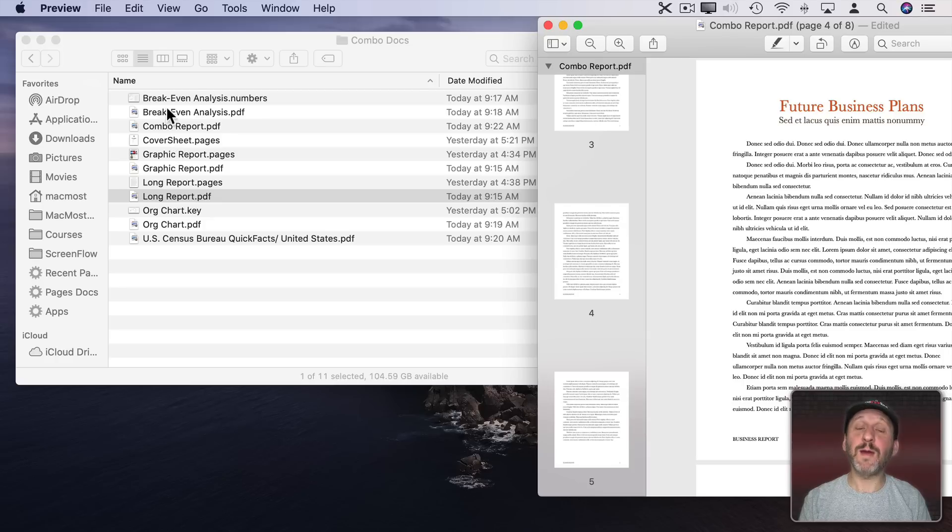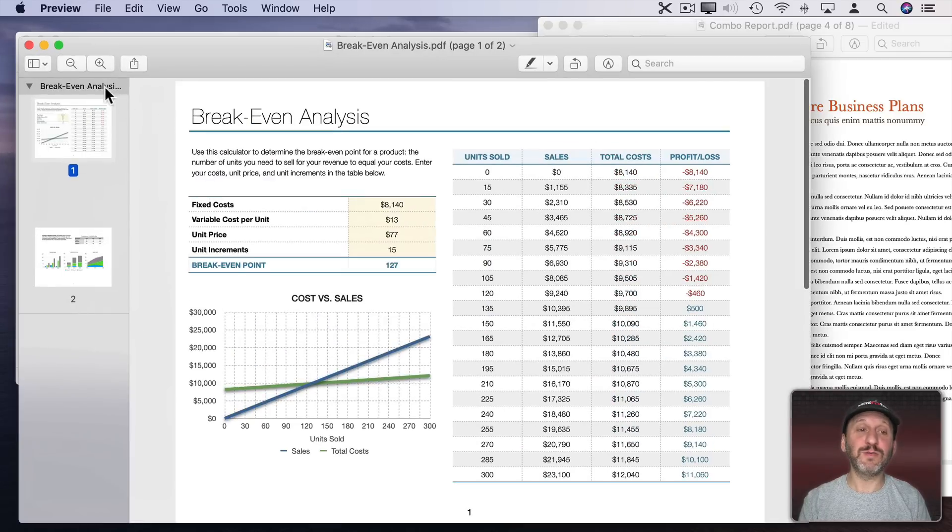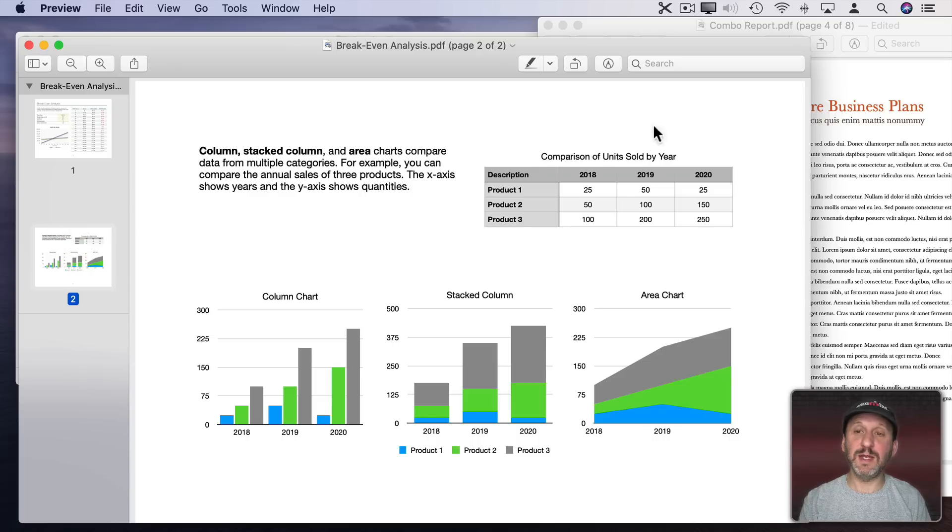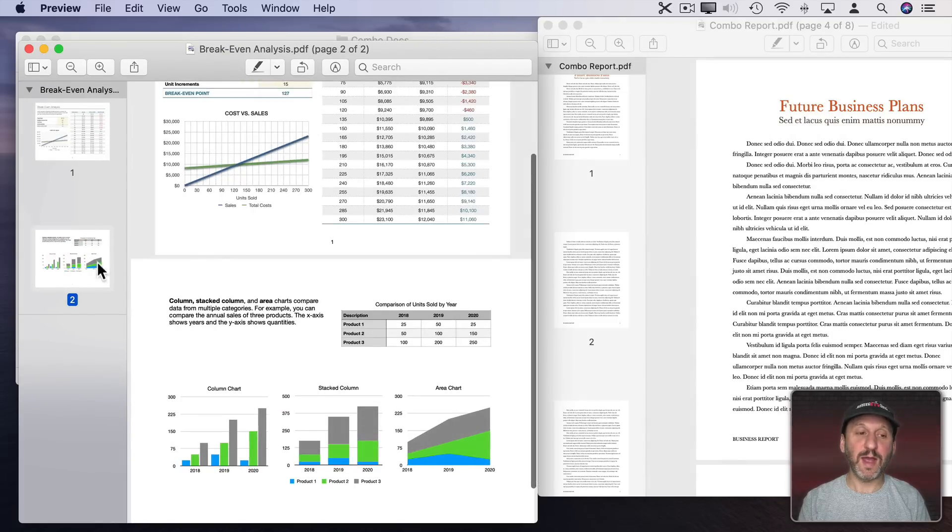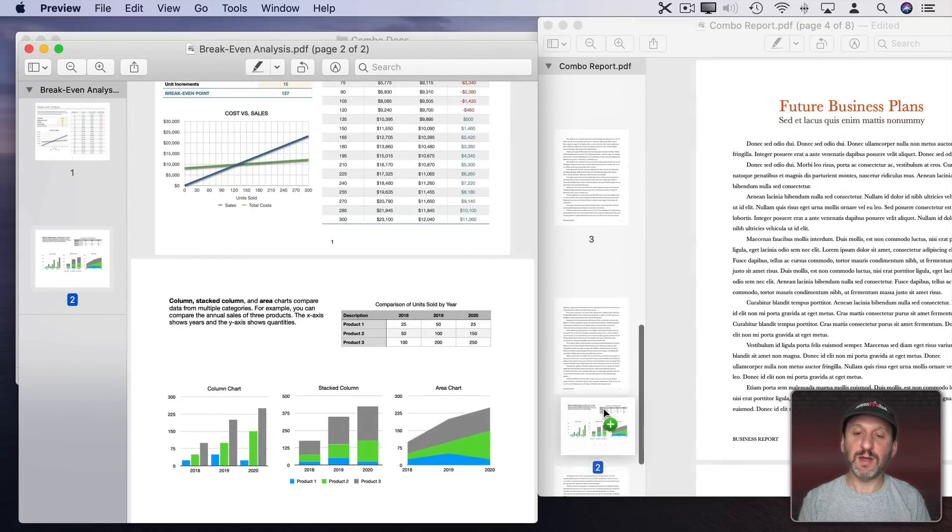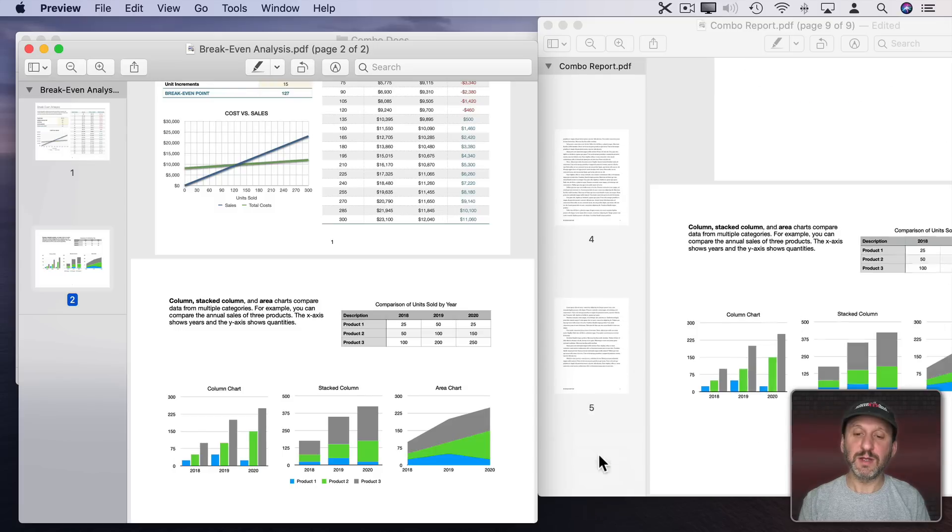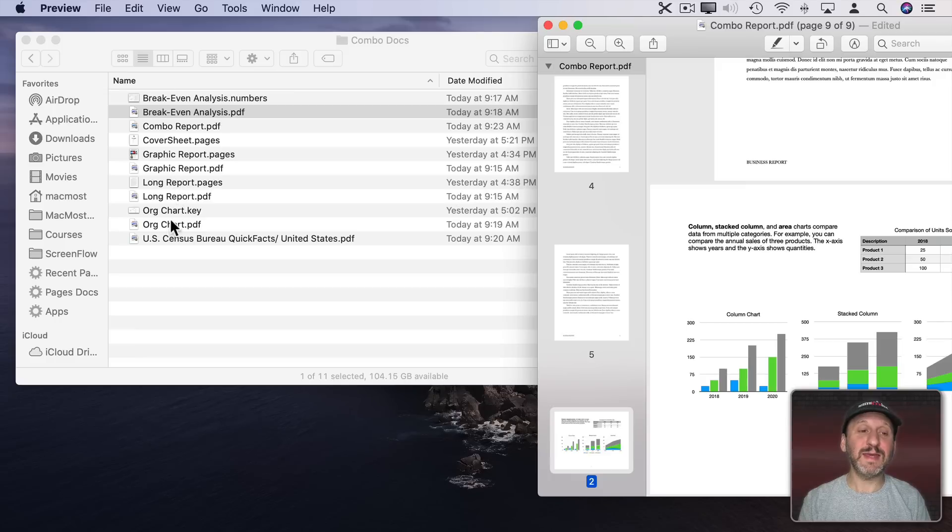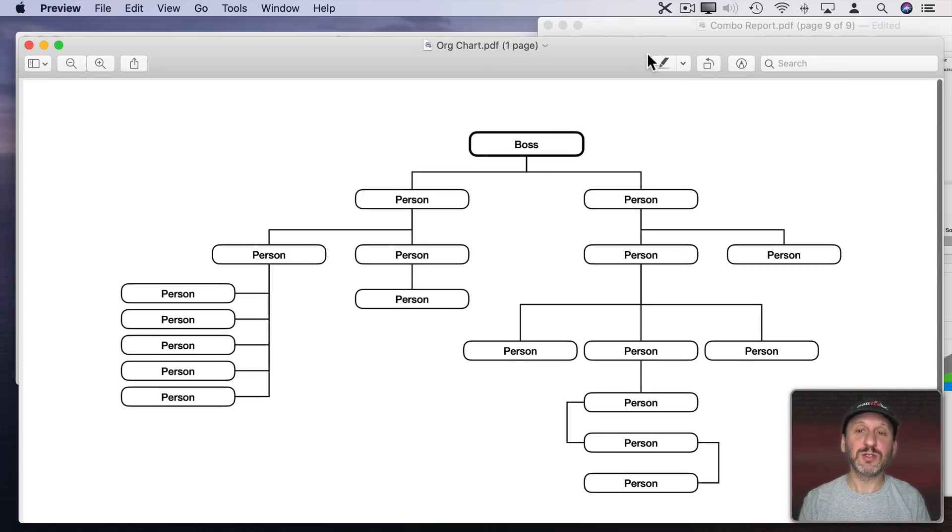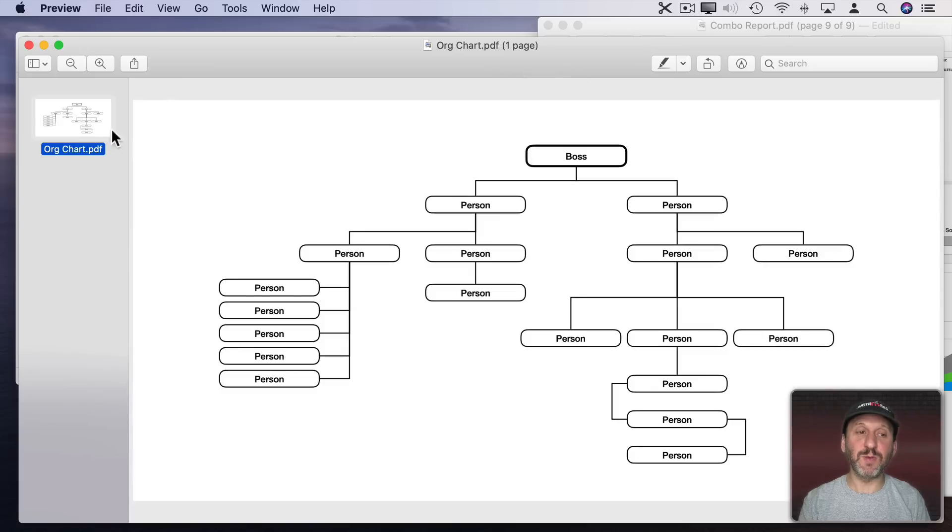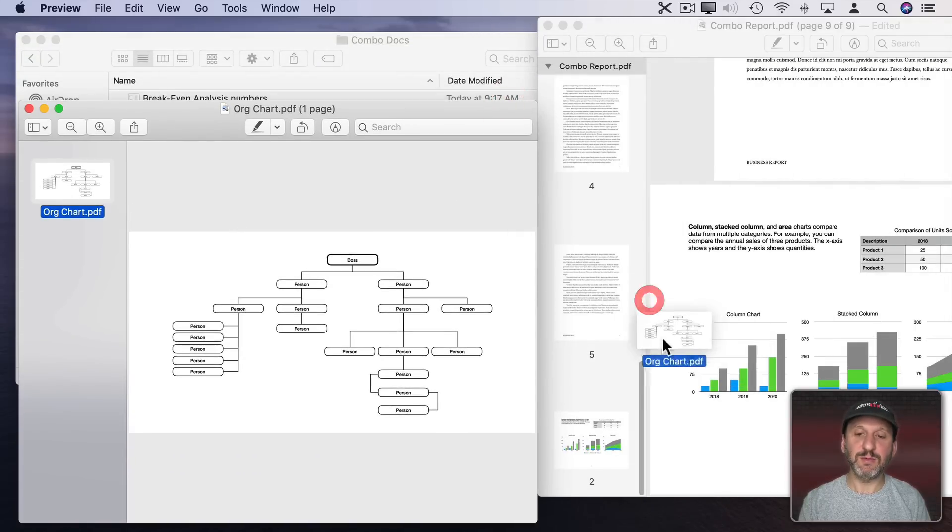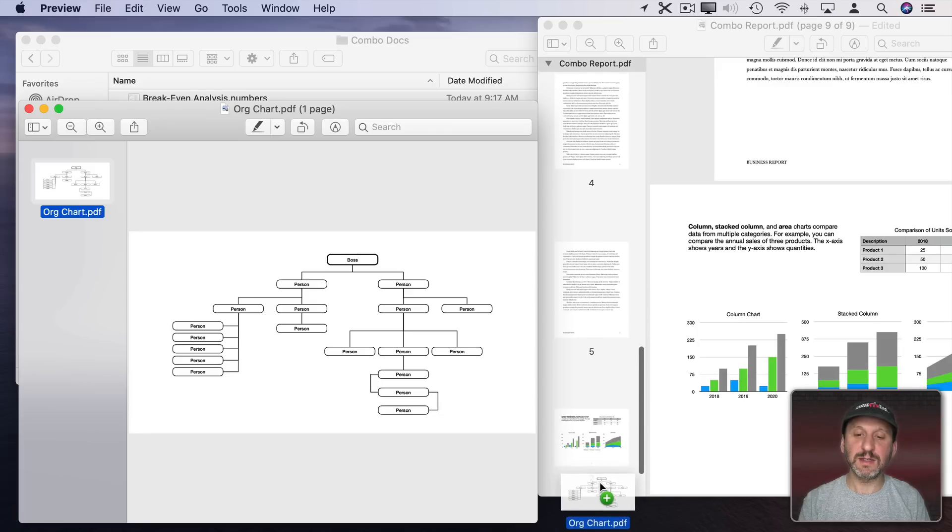Now let's go grab that other page from the Numbers document. I'll select it here. Let me drag it over and I'll scroll to the end here and drop it after the last one. Let's grab that Keynote Organizational Chart. So I'll go into that. I have to show Thumbnails on this one. There it is. Let me shrink this down and I will drag it here to the end.